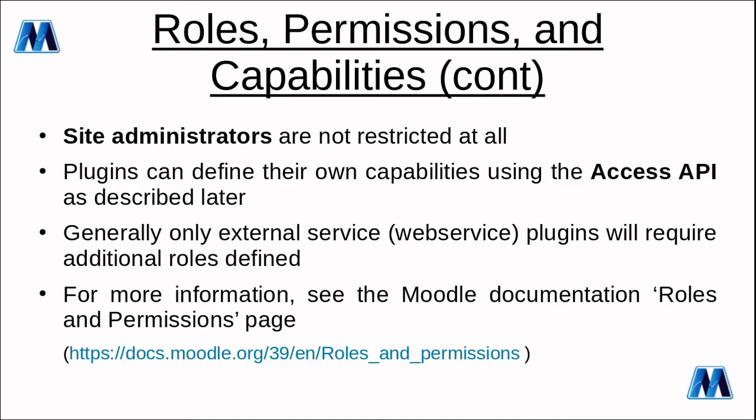Plugins define their own capabilities using the access API in the file access.php in the DB folder which we're going to discuss next. Generally only external service plugins or web service plugins require additional roles to be defined. As a plugin developer you don't want to be developing a plugin that requires the site administrator or programmatically requires the creation of additional roles.